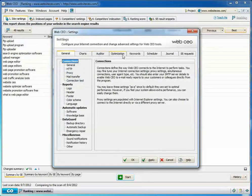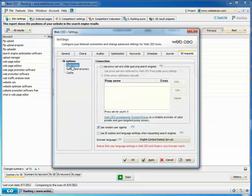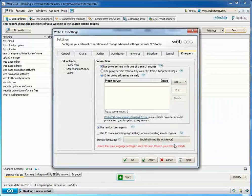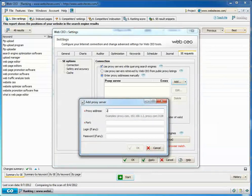Click Settings on the File menu and then move to the Search Engine Requests tab. Click Connection, check Use Proxy Servers While Querying Search Engines. With the selected option, enter proxy addresses manually, click Import Proxies From File, and select a text file with a proxy list.